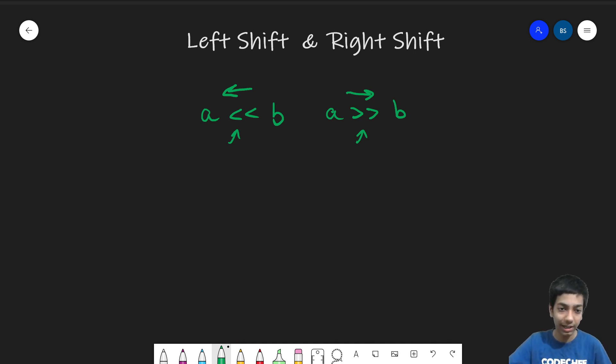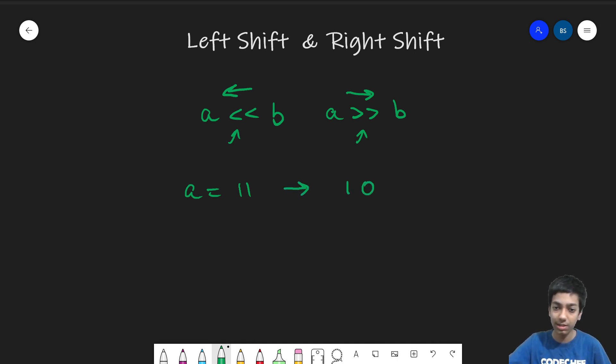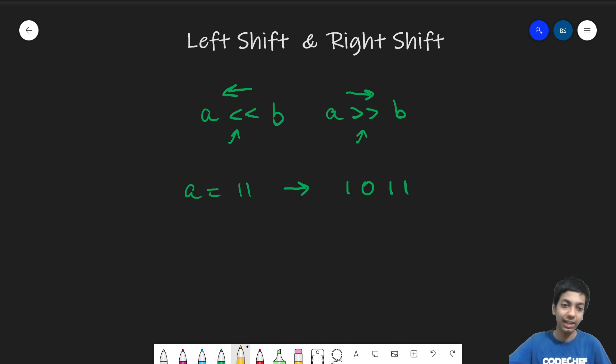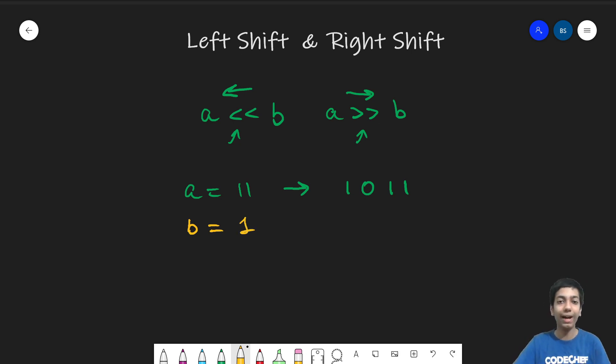So let's say I take a is equal to 11. So 11 in binary form is 1011. And let's say I take b equal to 1. So I simply want to shift a's bits by one position to the left.